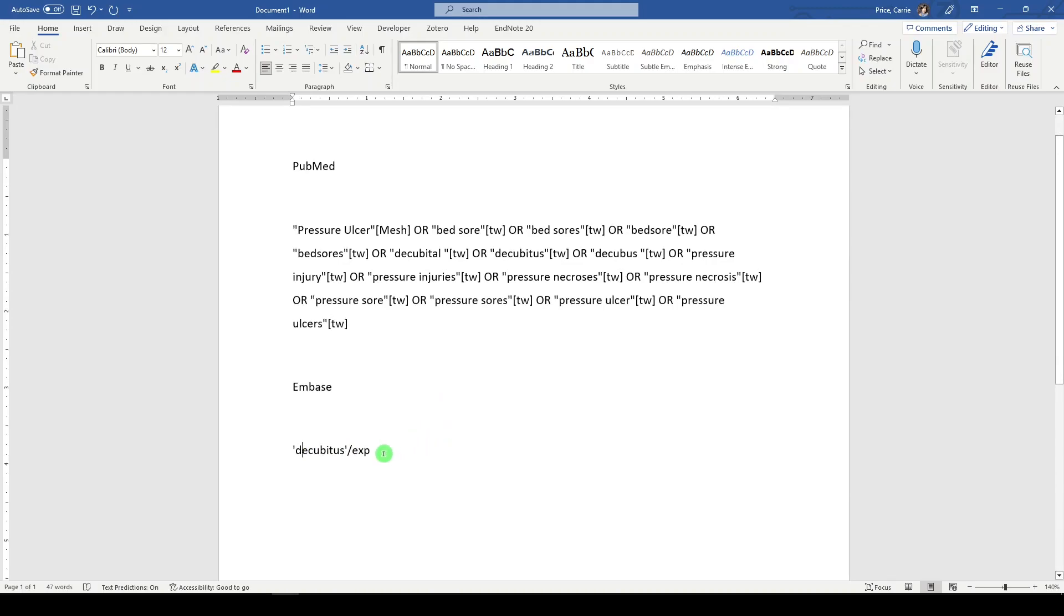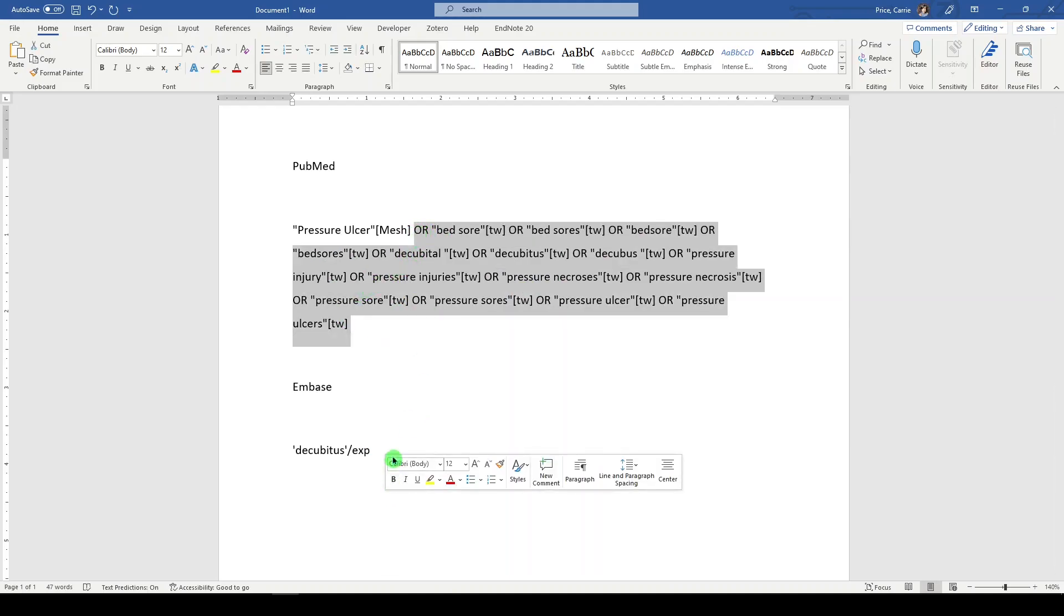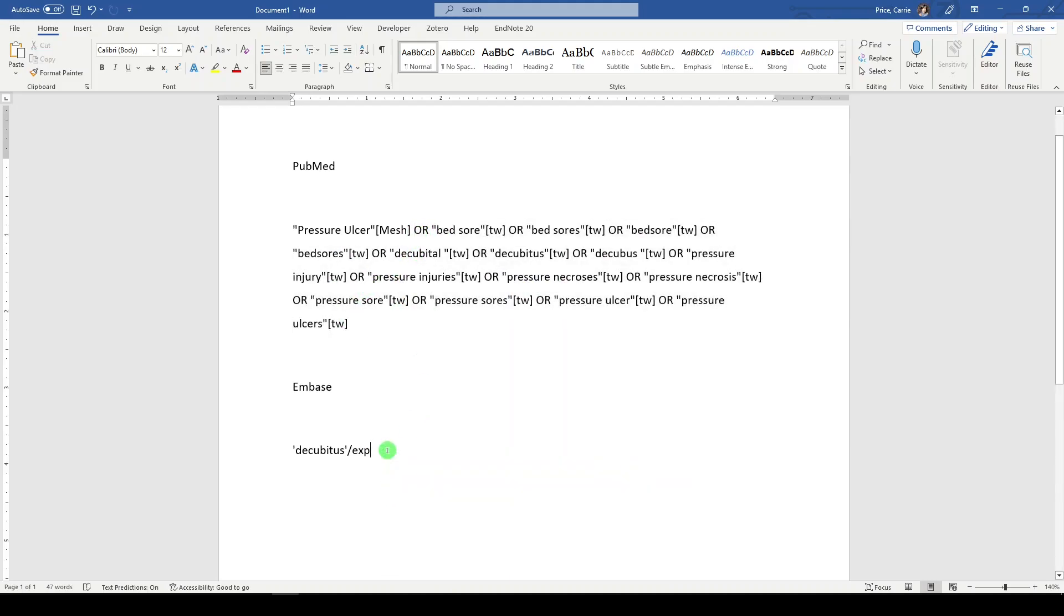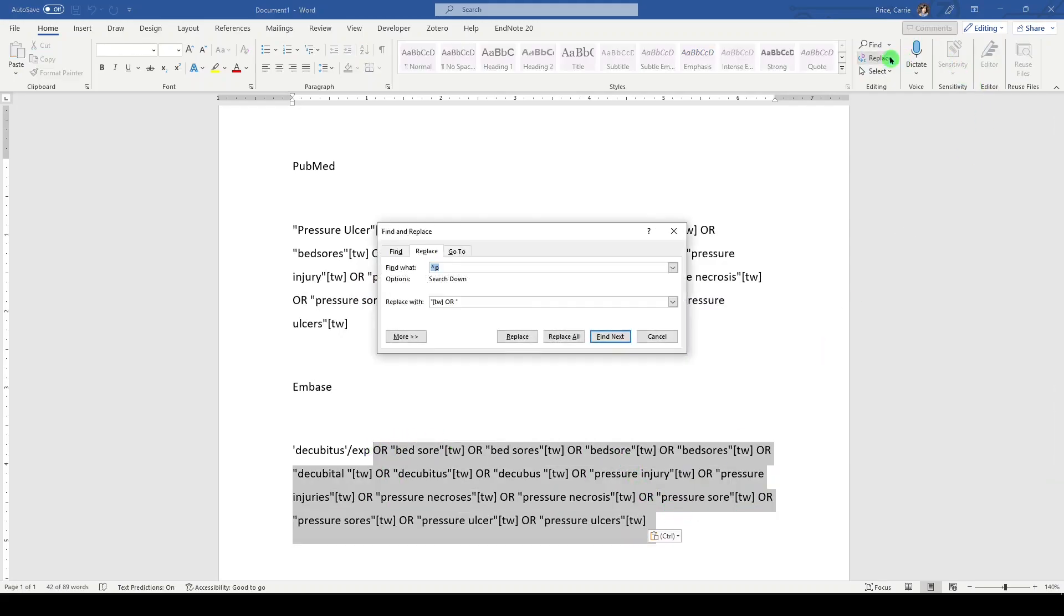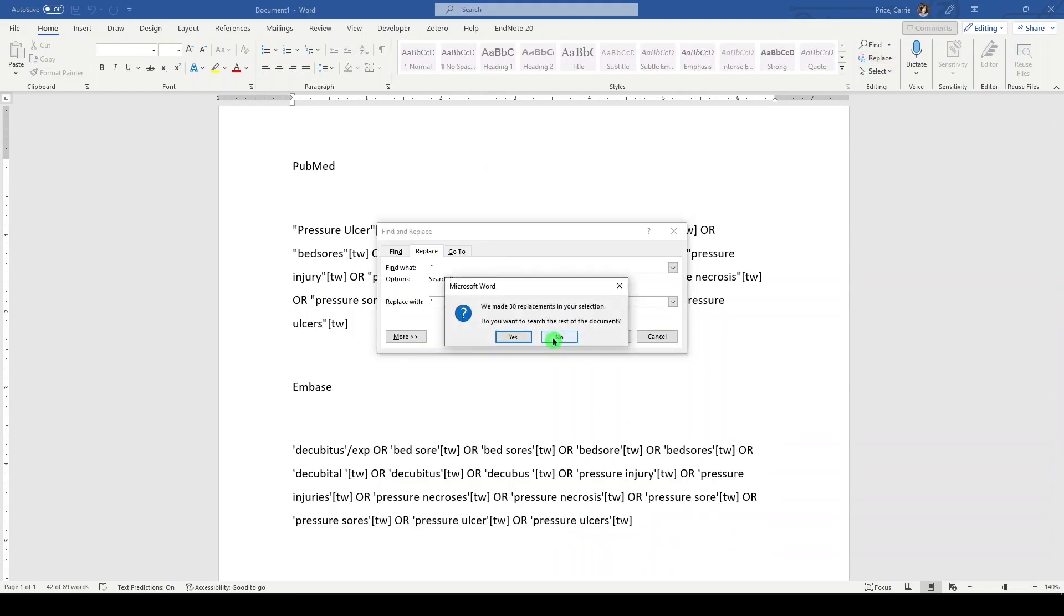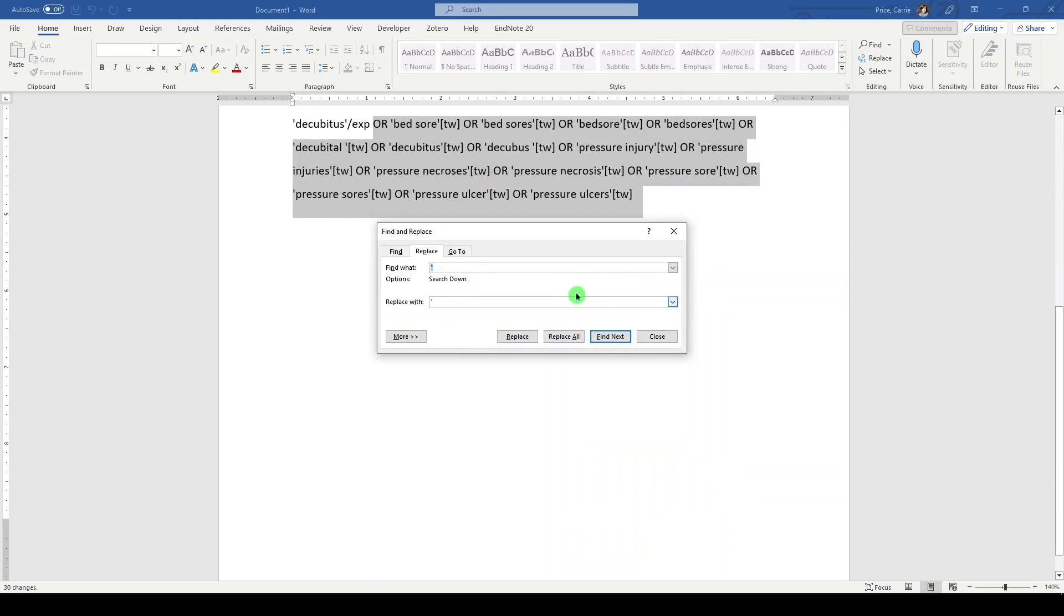And so in Embase, it's a single quote, not a double quote. Now, we can just take this here and paste it below. We just have to format it for Embase. So I'm going to replace the double quotes with single quotes. You can do this all at once, or you can do it in pieces.